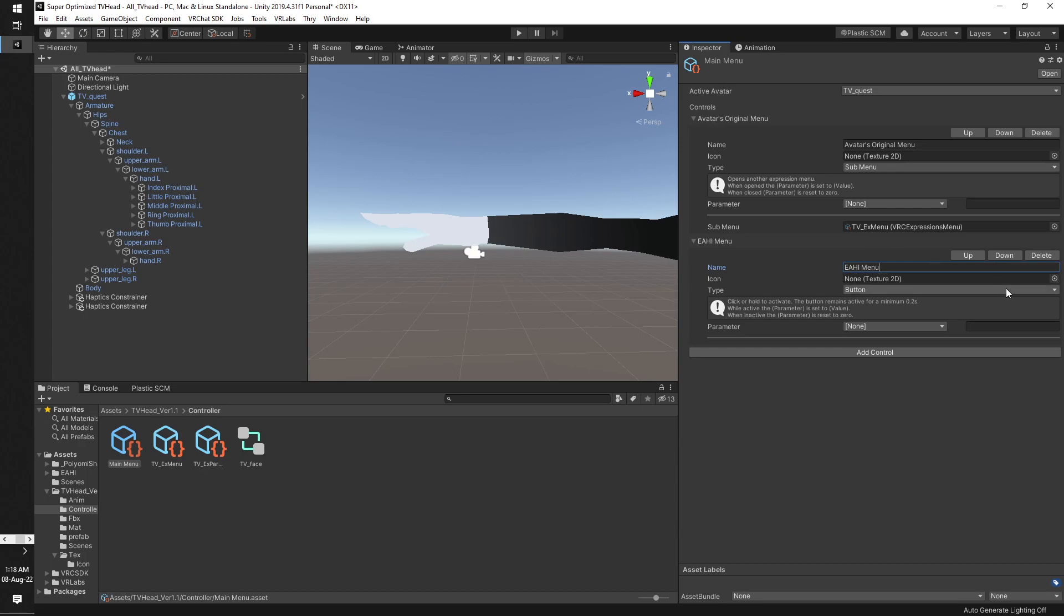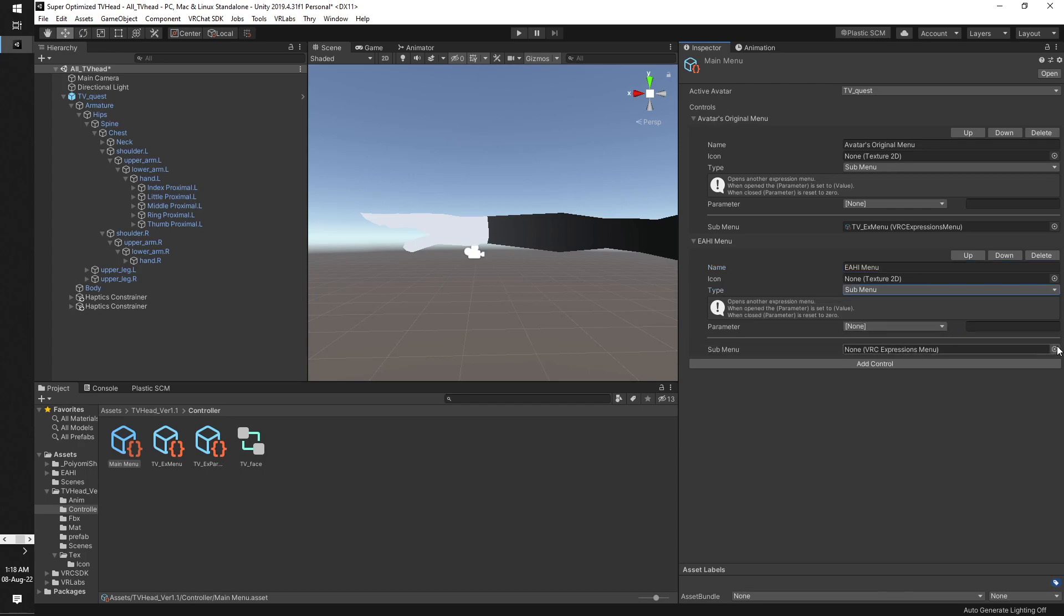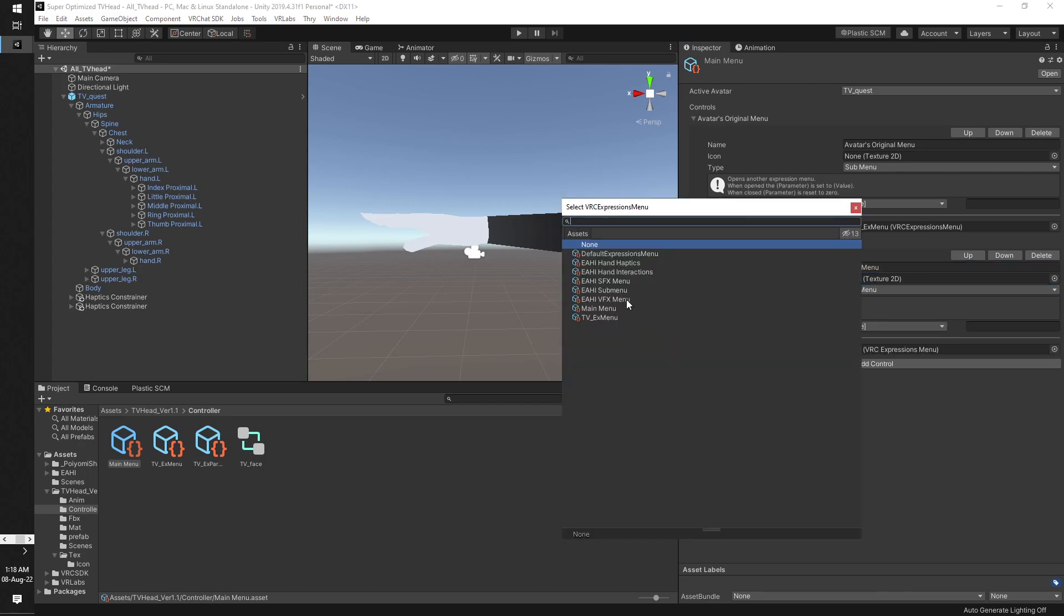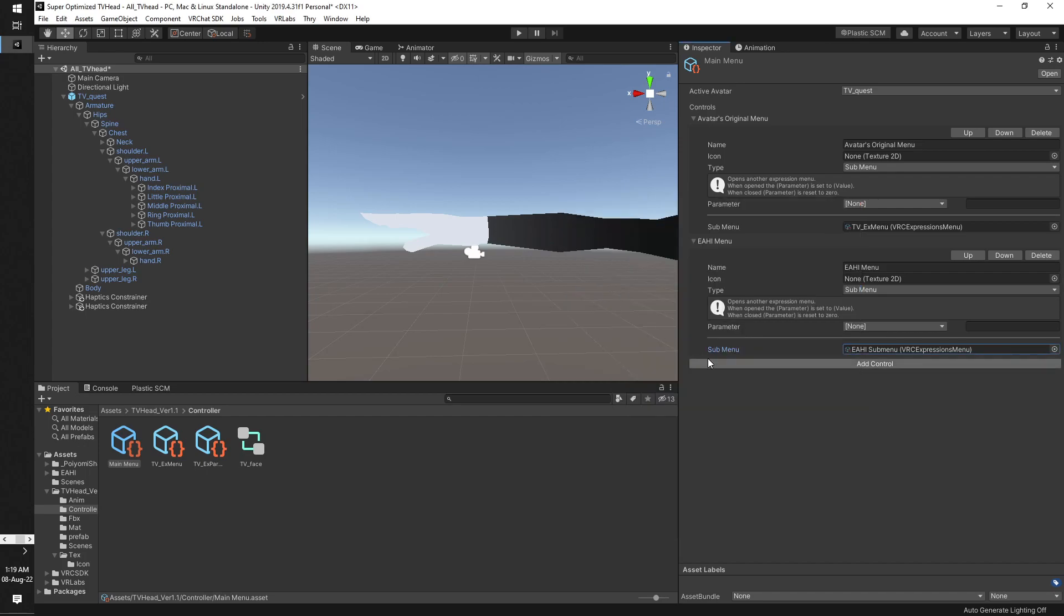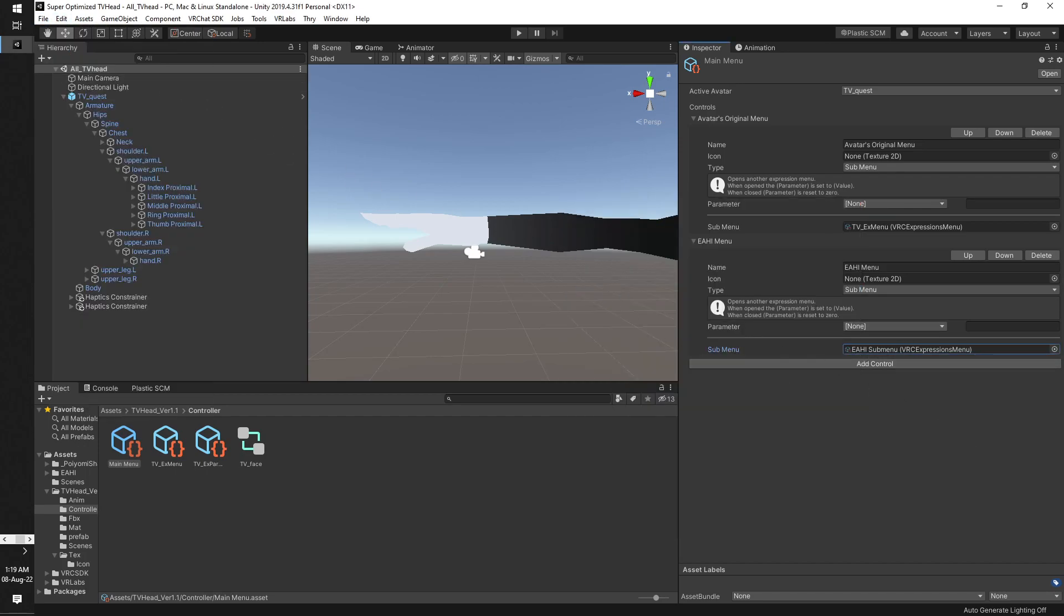You can add a texture if you wish. Switch this to a submenu. Look for the EHI submenu. This is the one you want to use. All the other menus are connected to this one. Bam, now just upload the avatar and you're done.